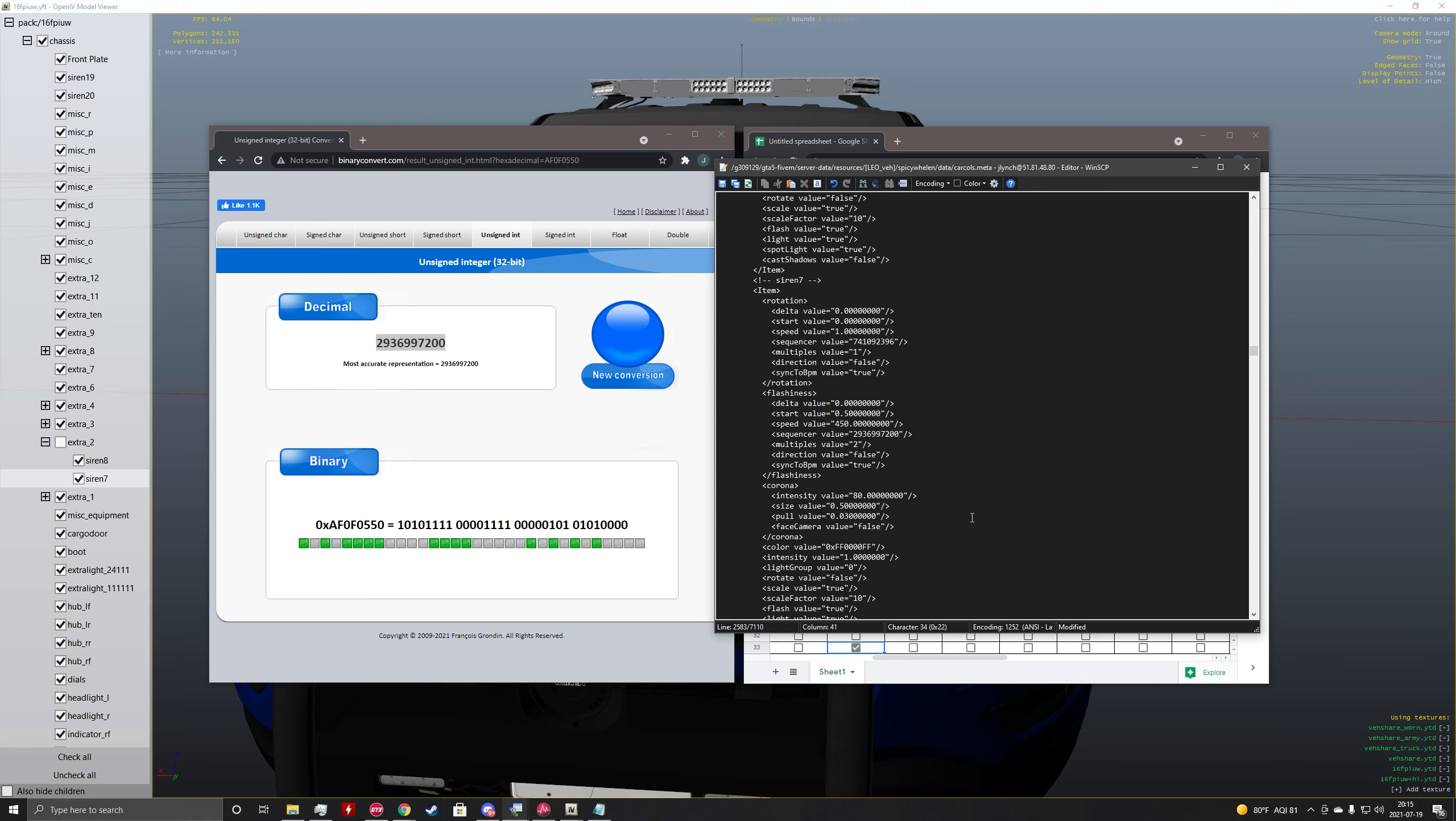So because I want to unsync these two sirens, we're going to go down to this sync to BPM value line here. And we're going to take out this true and put in false.